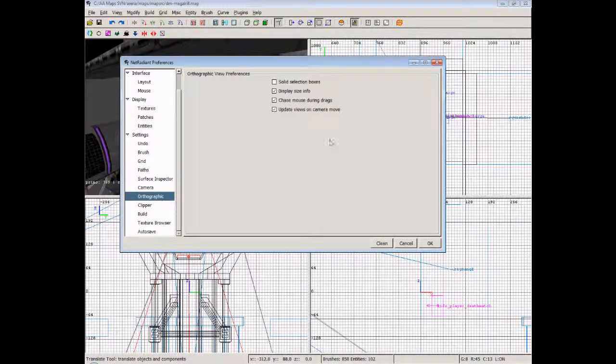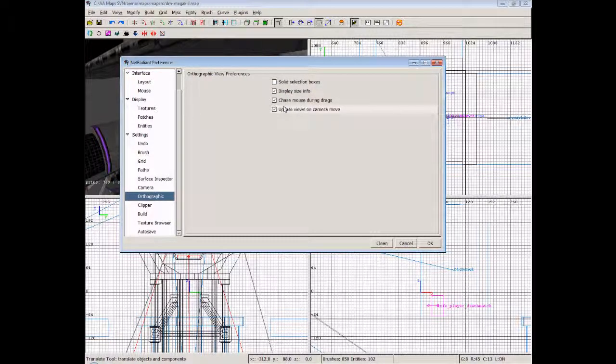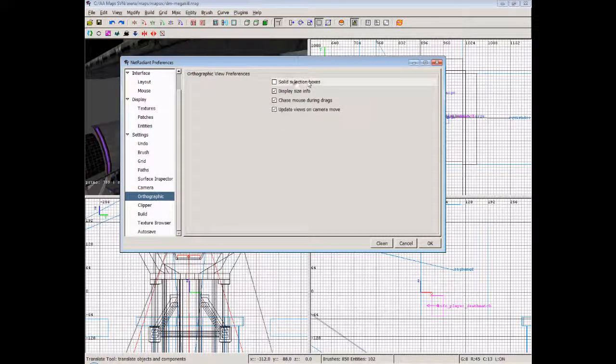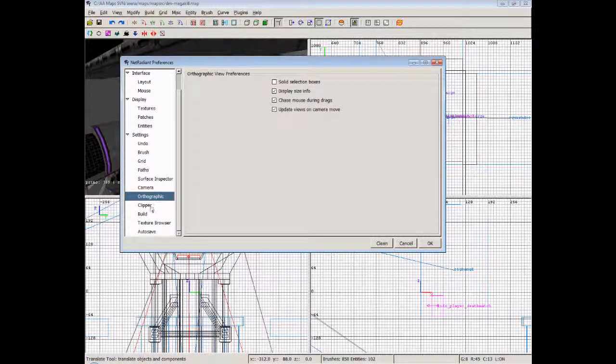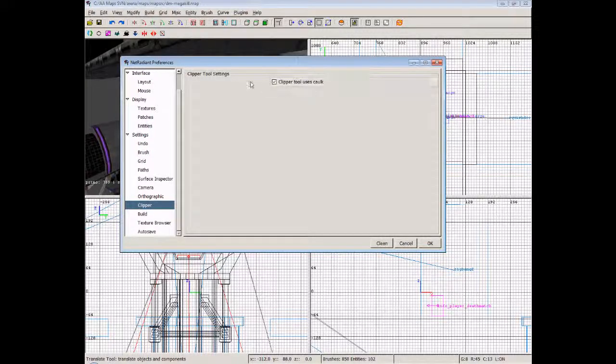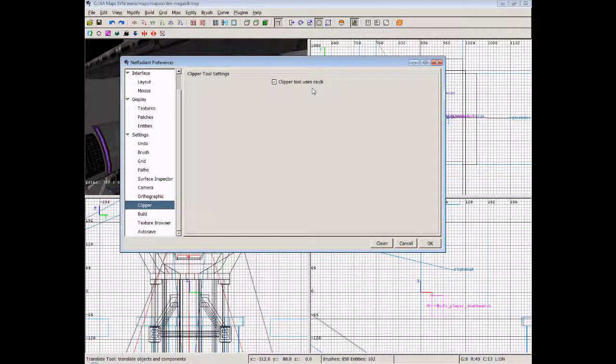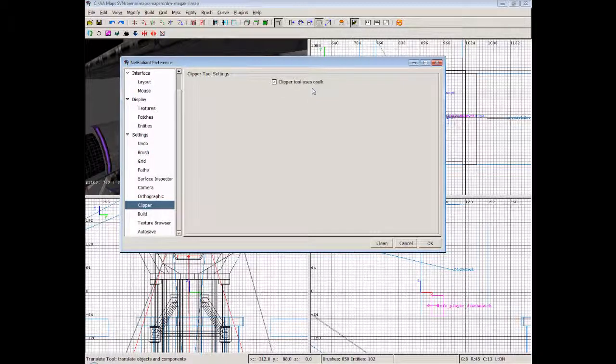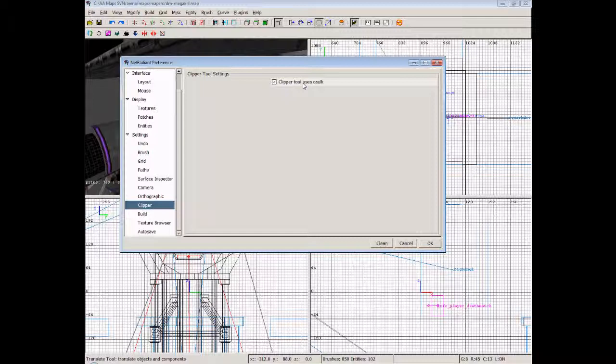Orthographic: we can leave everything really here. Selective: just leave it as default. Now clipper: the clipper tool uses cork. I always enable this. Cork I don't believe is really used in Alien Arena, however it helps when you're clipping a brush, which I'll explain later. You can actually see the plane on which you've cut this brush on, and it will light up with the cork texture, which is pink, so you can remember to go back to that and texture it later if you need to.